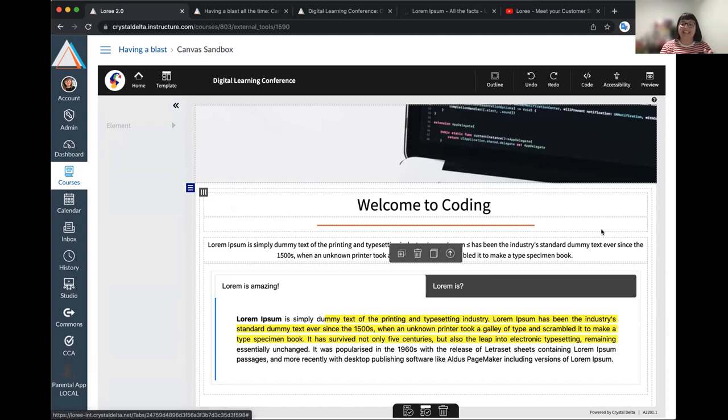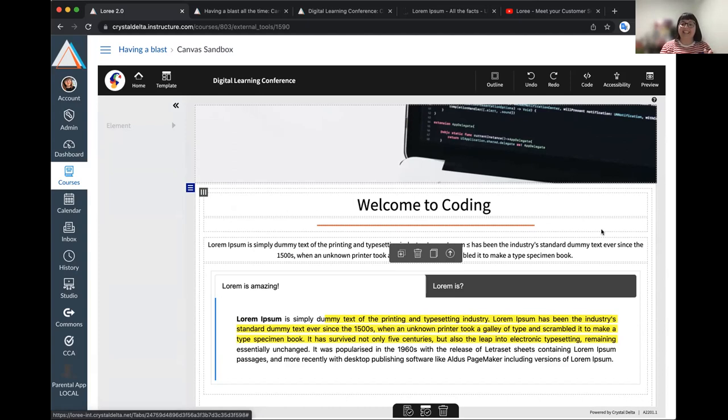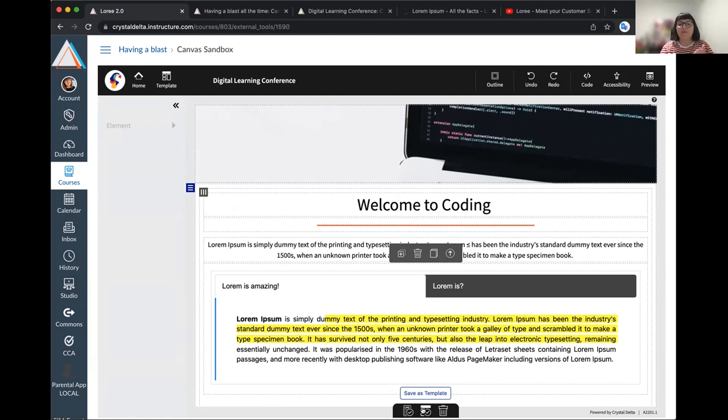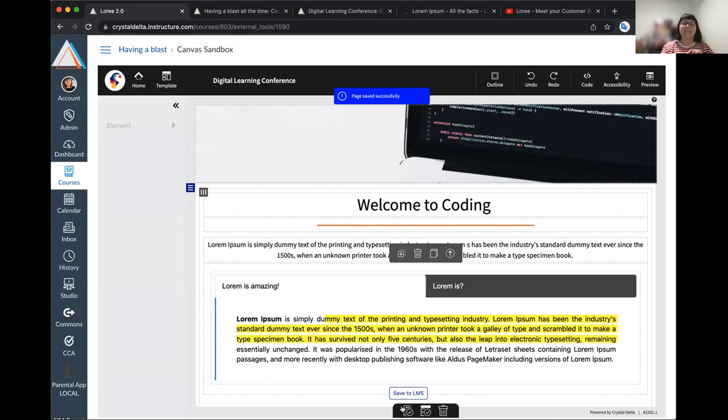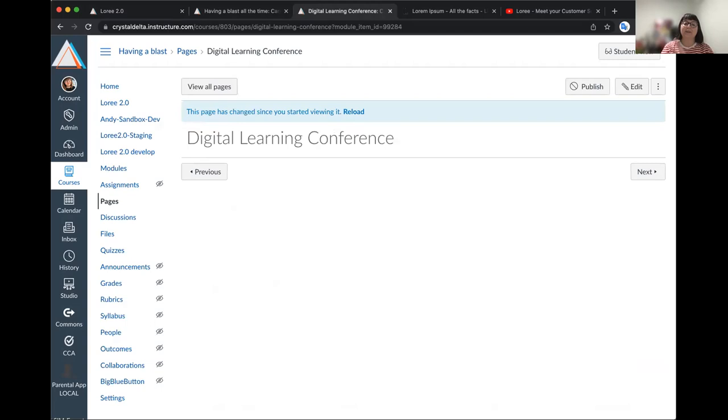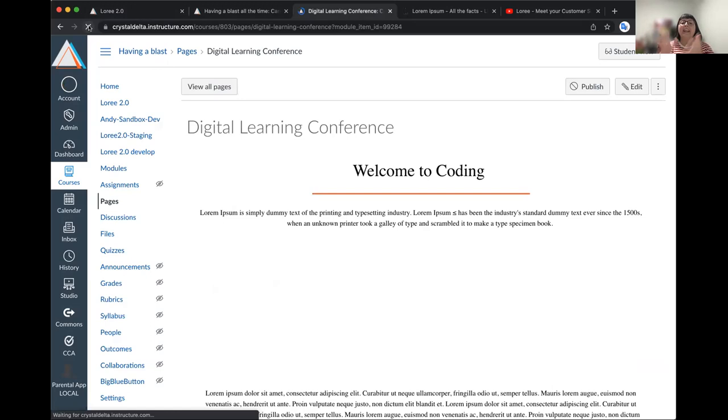At this point, you're probably wondering, okay, great. How do I get this to canvas? How do I see it in canvas? There is one button that needs to be hit along the bottom tab here. You've got save to LMS. You've got save as a template, which allows you to make a version of the template you've edited for yourself. I'm going to go ahead and hit save to LMS. You'll get a little alert that tells you it's saving. One that says saved successfully. Now remember, the page we were editing was digital learning conference. It started blank. Here it is. Canvas knows it's been updated. Let's go ahead and refresh that.